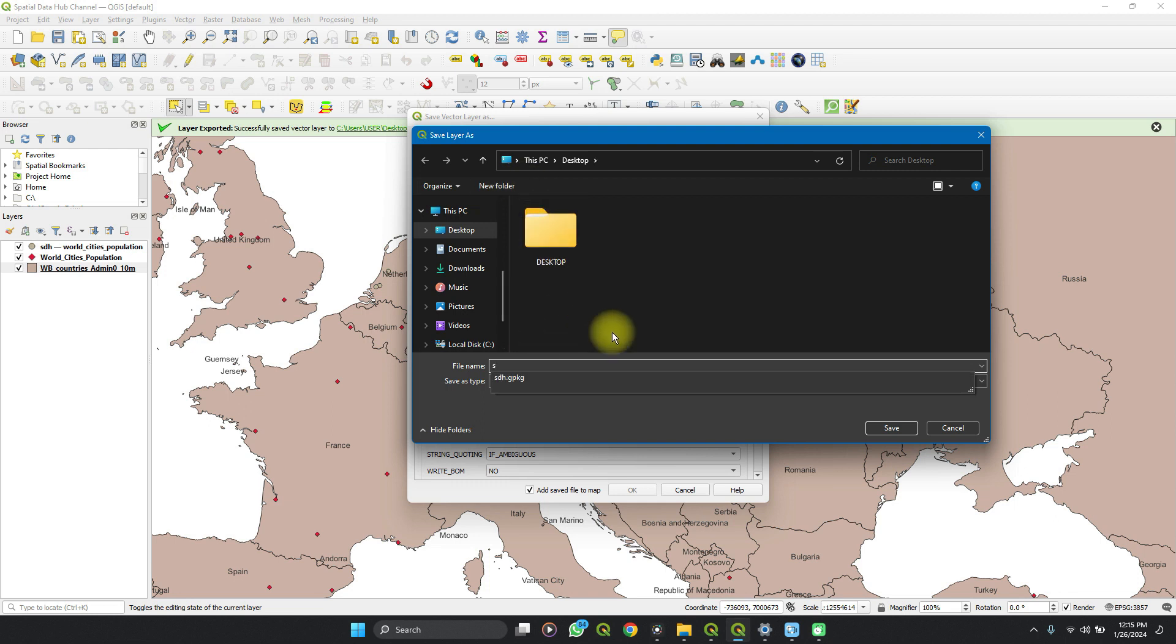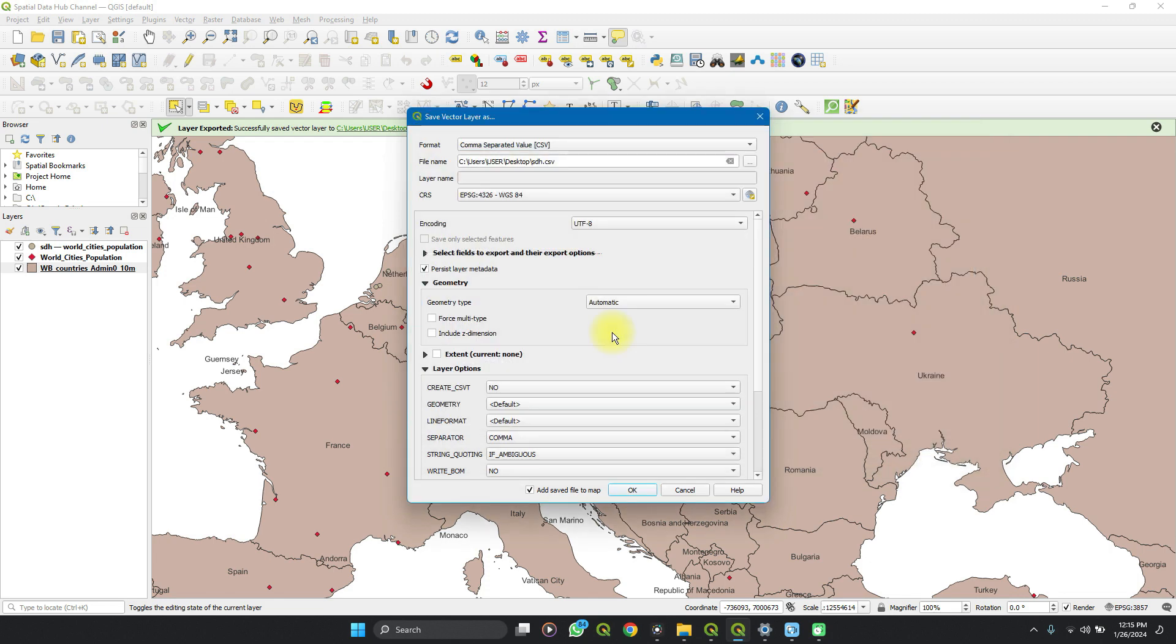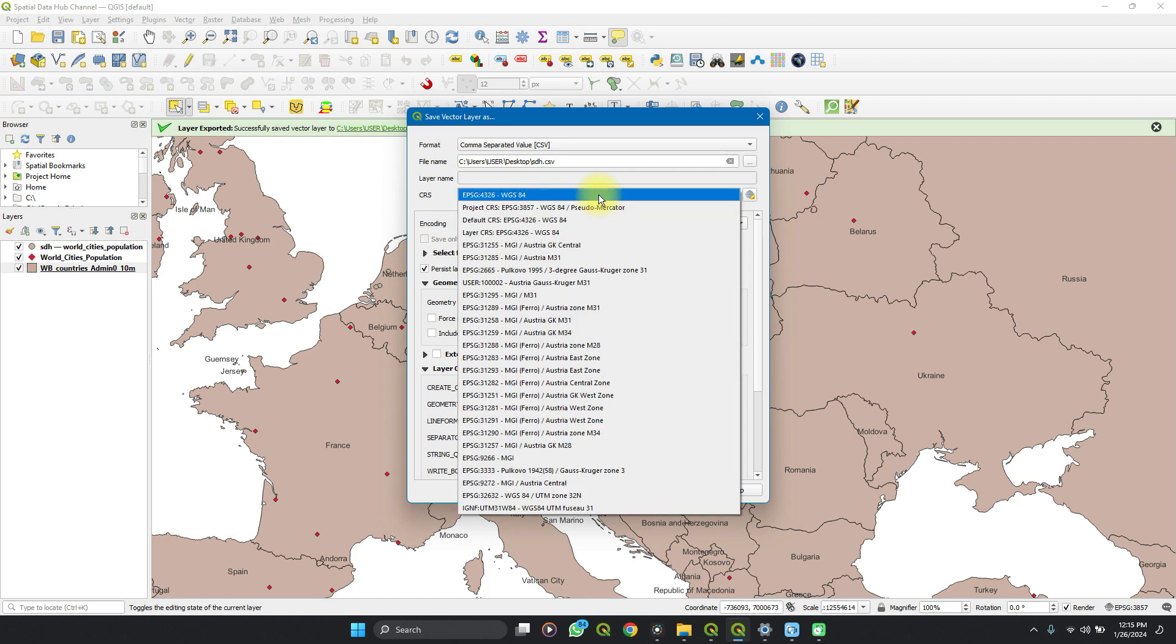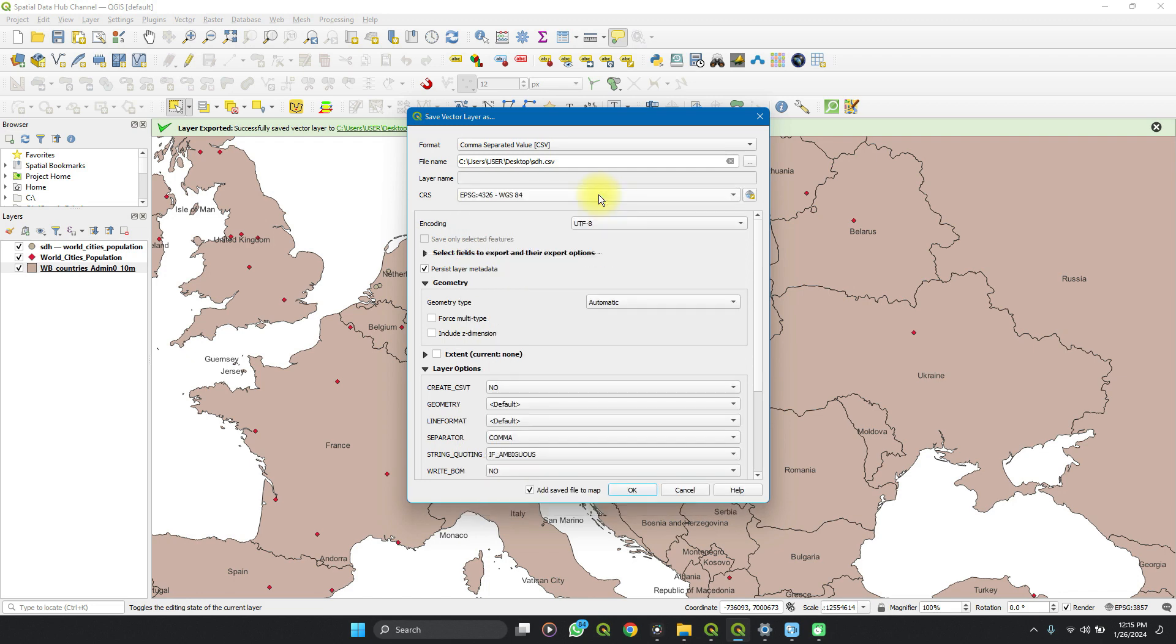Let's just leave it to the desktop. Special Data Hub, do well to subscribe and like this video if you find it helpful. So you select your coordinate reference system